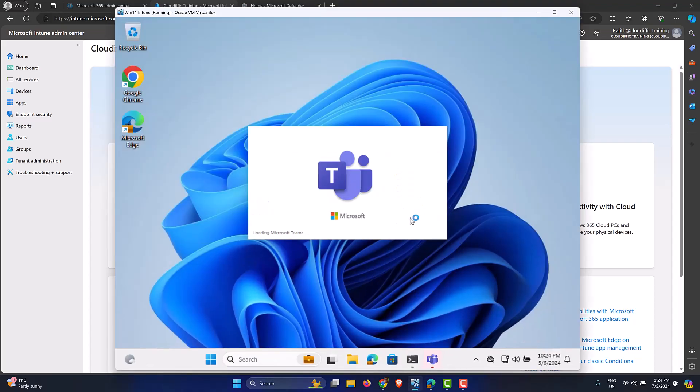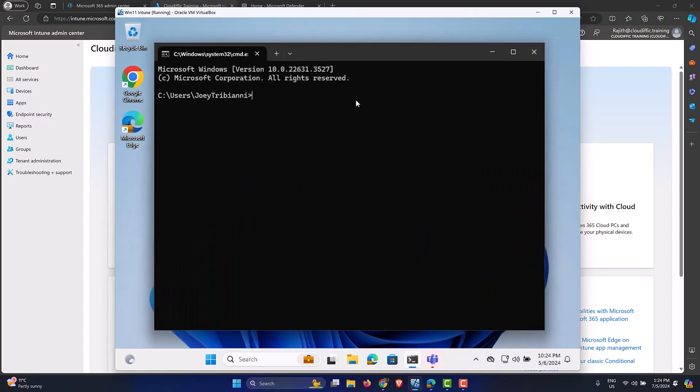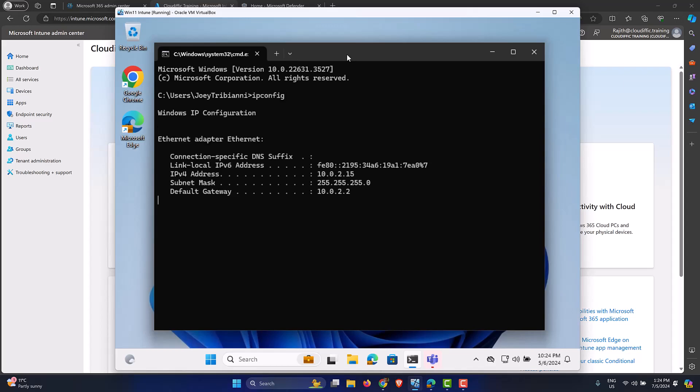As you can see, I have the command prompt already open on this particular machine. Let's just type in a command to make sure that it works - let's say ipconfig. So I get the IP address, so this particular machine has access to the command prompt at the moment.